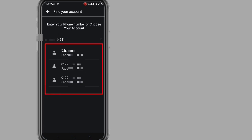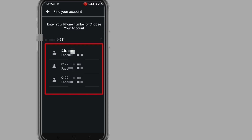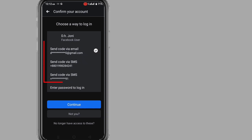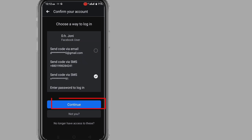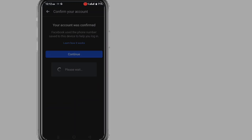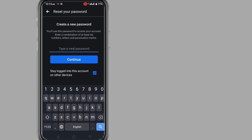Now select your account by seeing the username and click on it. Click on Get Code and select your verification phone number or email that is active. After selecting, click on Continue. You will receive a verification code on your selected phone number or email. Enter that verification code, and after that you will get to the Create New Password page. Simply create your new password.